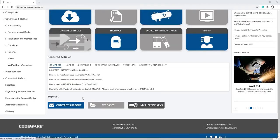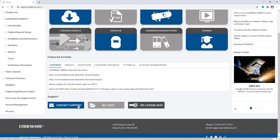Current customers can contact us through the newly designed Support Center. From everyone at CodeWare, we thank you and we hope to hear from you.